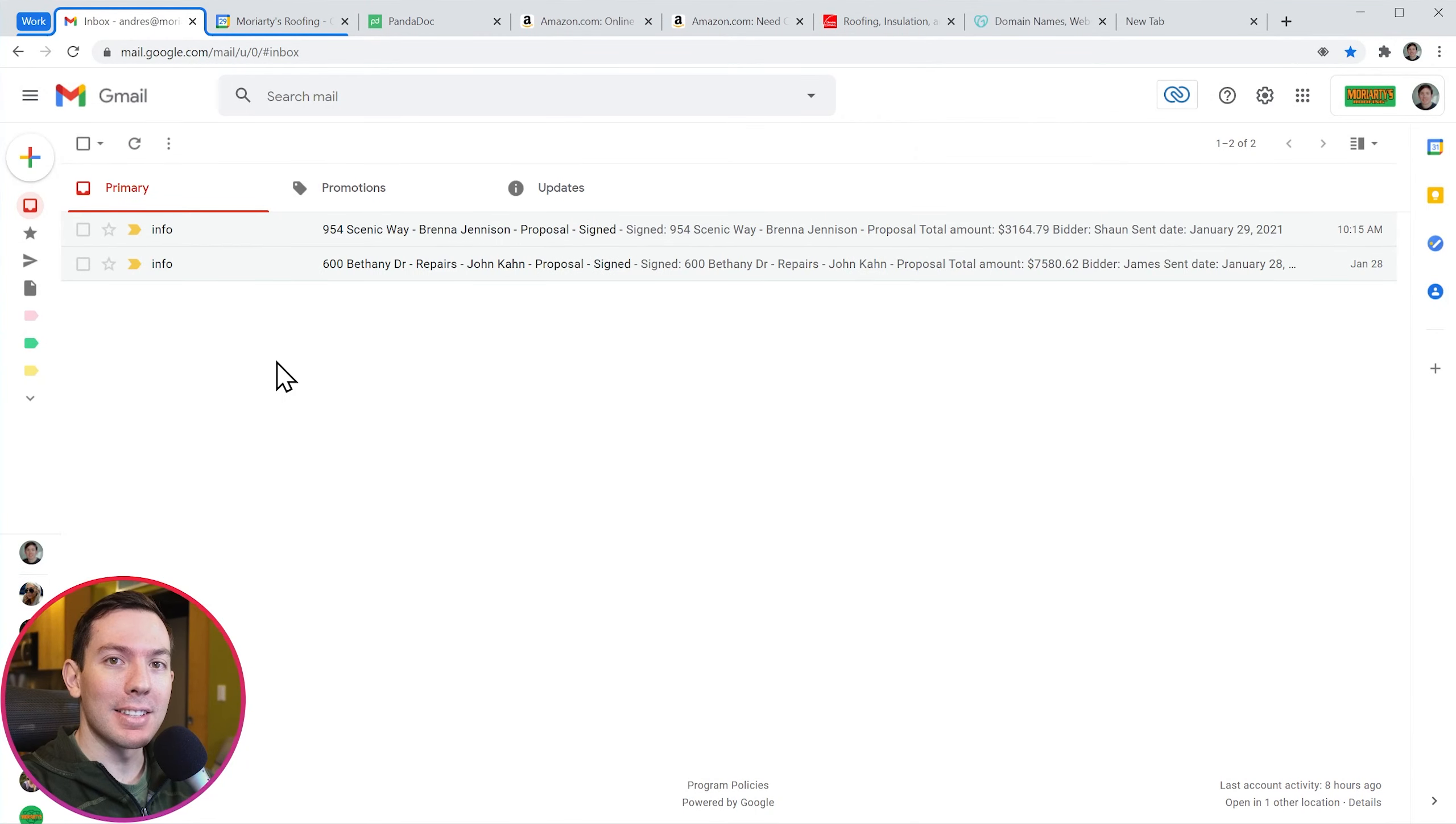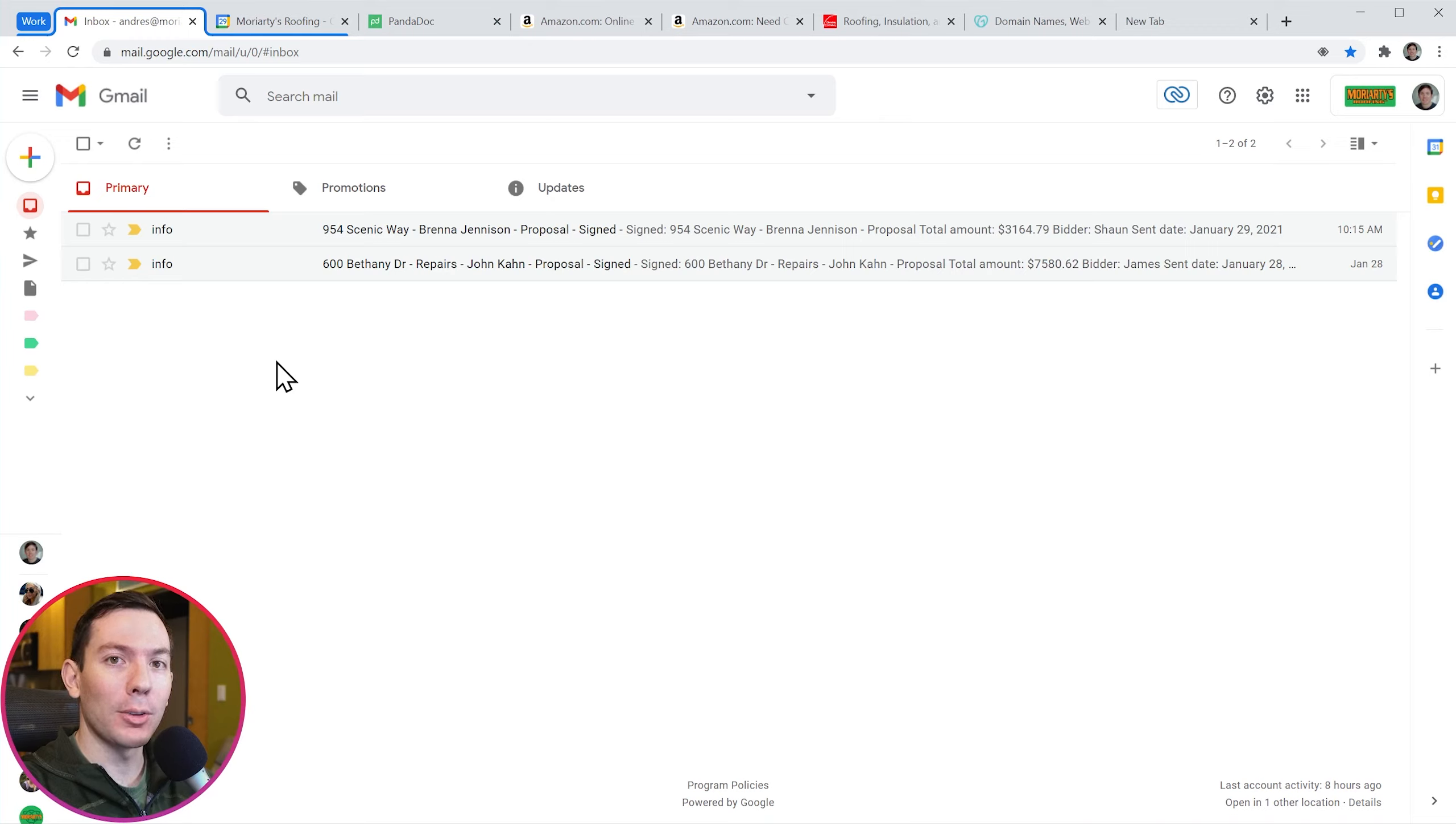Hi everyone, this is Andy with bloonga.com and in this video I'm going to show you how to use tab groups in Google Chrome. Let's start.